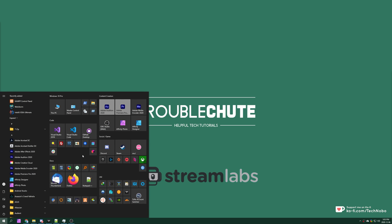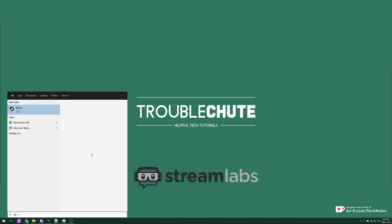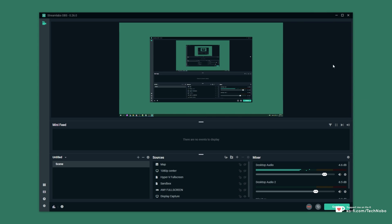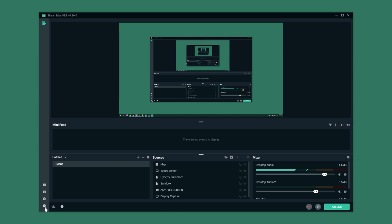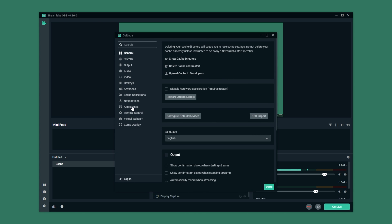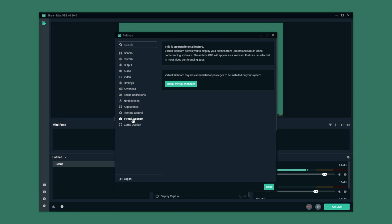First of all I'll simply open up Streamlabs OBS. Now before we can get this video output over here as a webcam input in something like Discord, we'll need to make sure that the setting is installed and enabled. So inside of Streamlabs OBS simply open up the settings in the bottom left then head across to the virtual webcam tab.